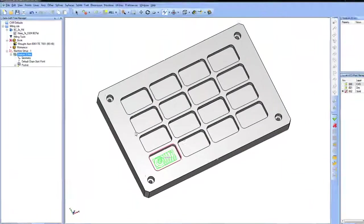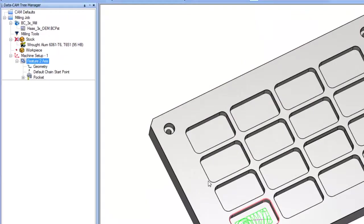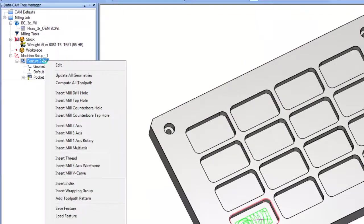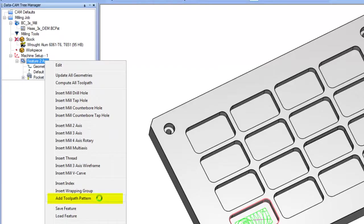If you want to create multiple copies of a feature you've already set up, just go over to the feature and right click. Go down to where it says Add Toolpath Pattern.